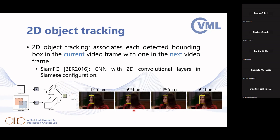2D object tracking relates to detection but its goal is to associate each detected bounding box in the current frame with the one in the next video frame. It uses fairly simple techniques, runs really fast, and performs very well. We can use tracking to reduce computational complexity in videos: perform detection in the first frame, then use tracking, then detection again, alternating to avoid running detection on every frame.